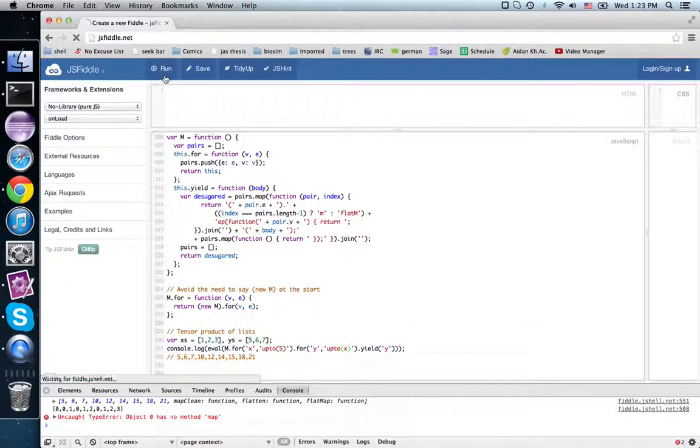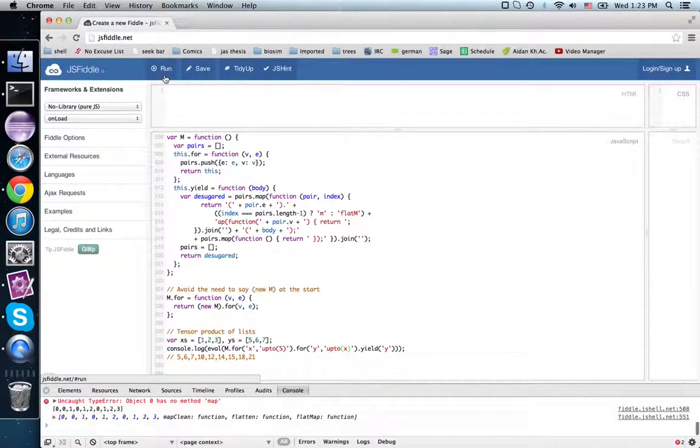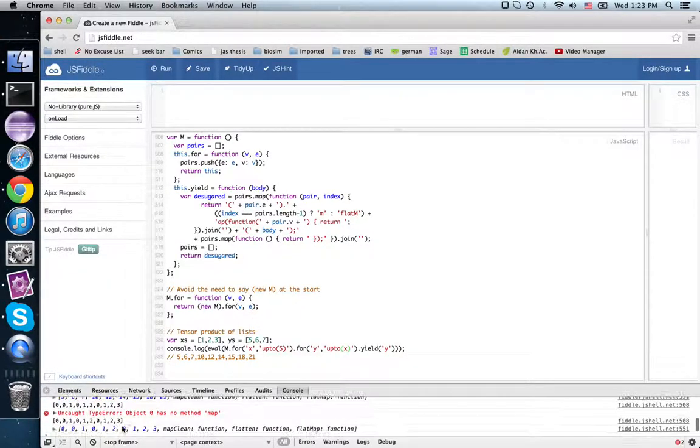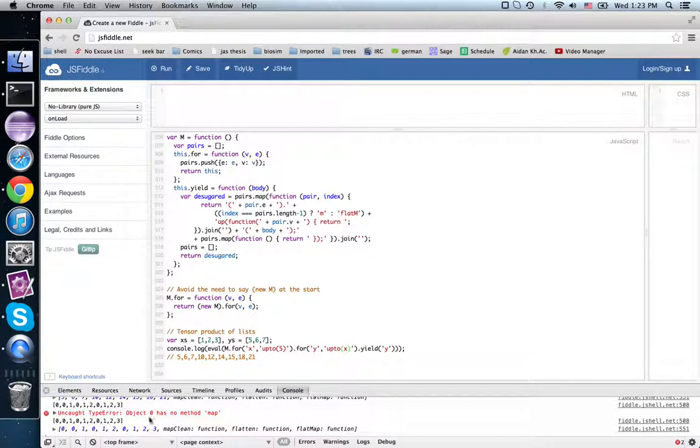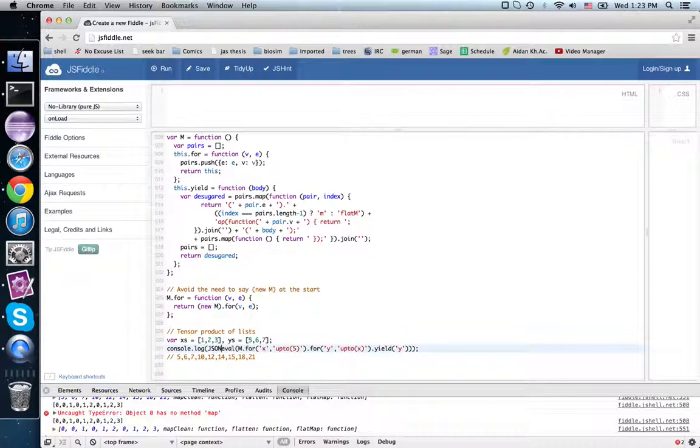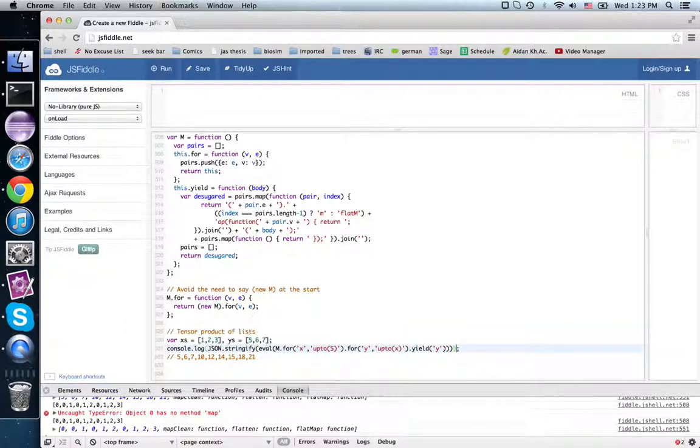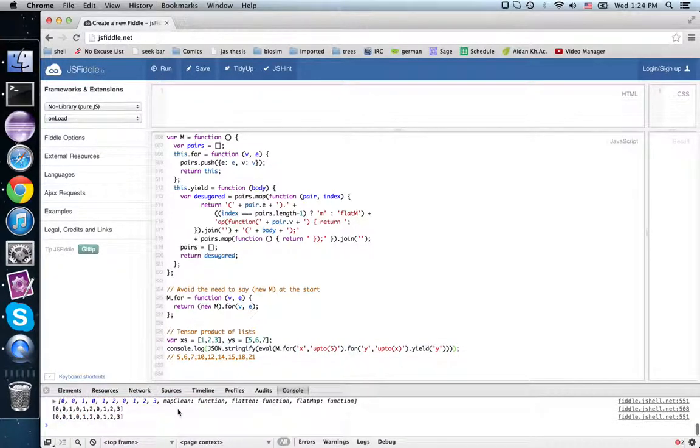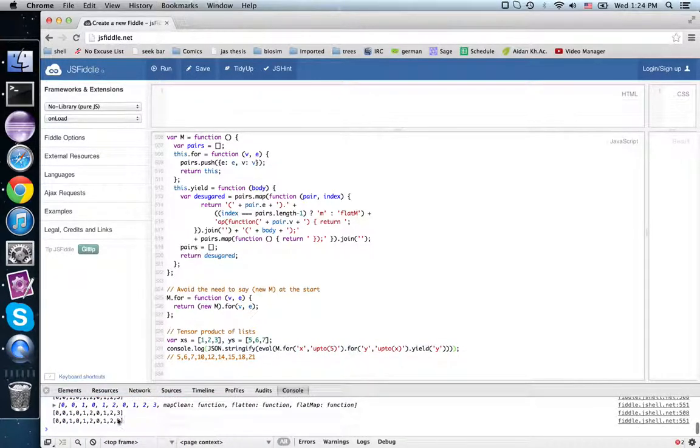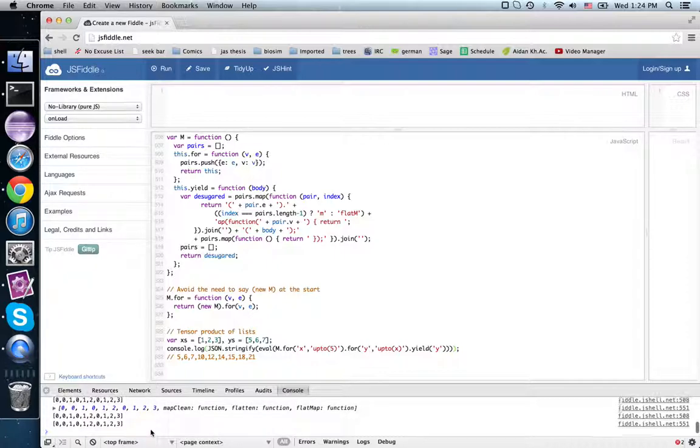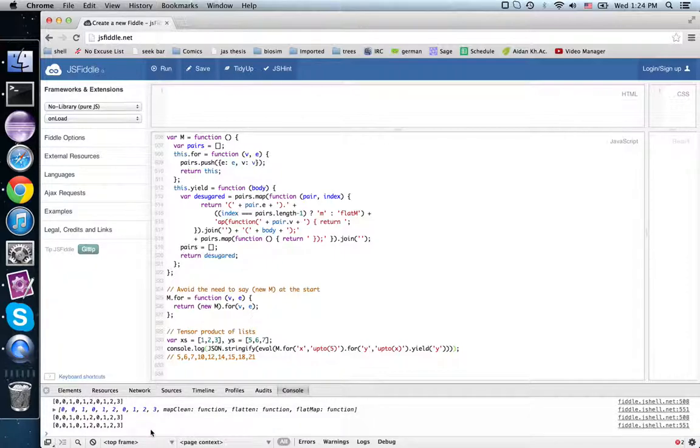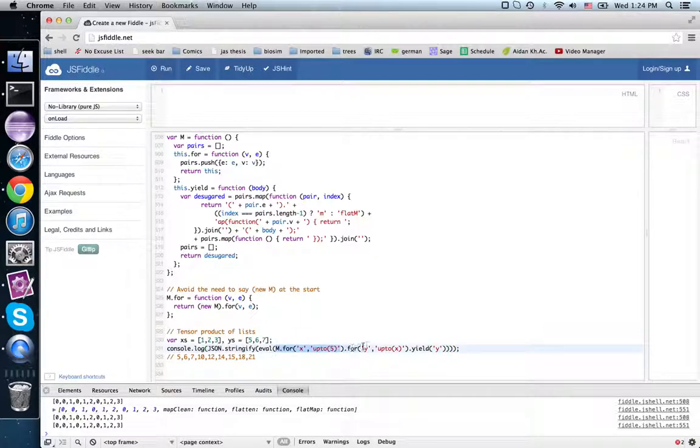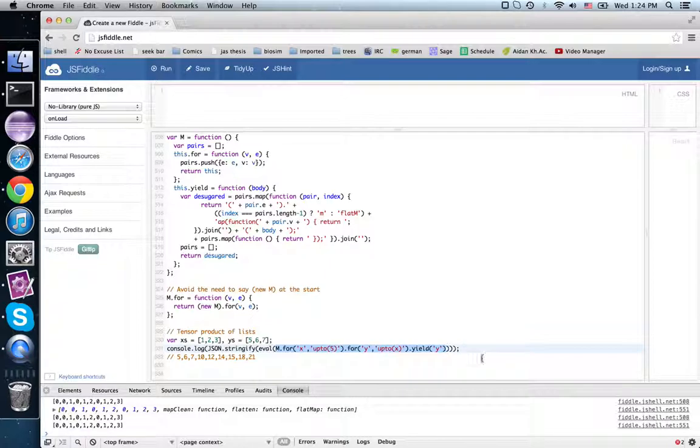Great, let me run. There we go. Yep, we get the same answer right there. If we did JSON dot stringify, we get string match exactly the same. Okay, so this lets us use Scala style for comprehensions in JavaScript.